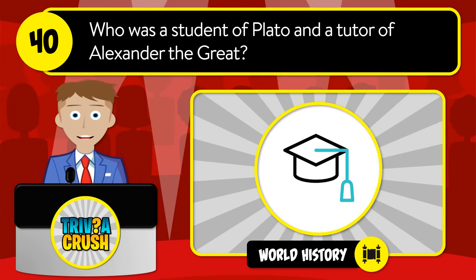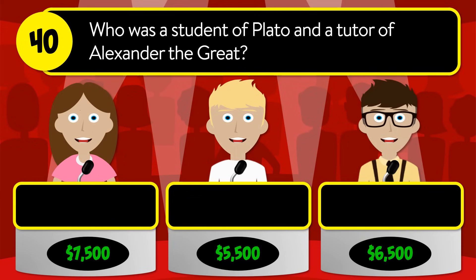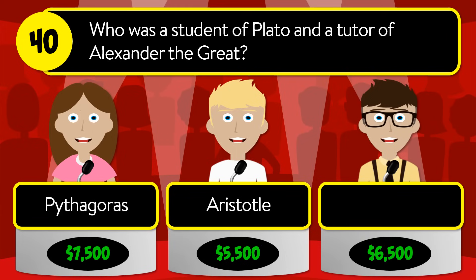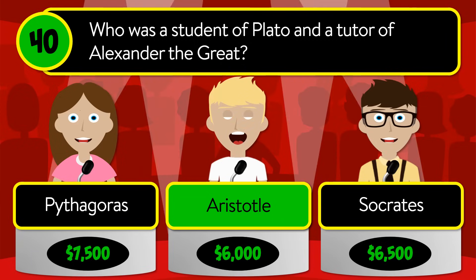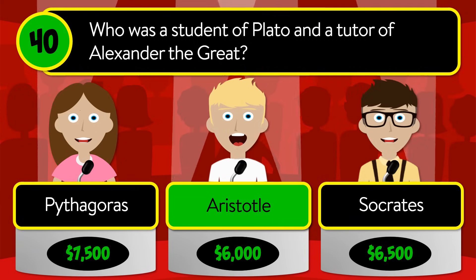Question number forty: who was a student of Plato and a tutor of Alexander the Great? Was it Pythagoras, Aristotle, or Socrates? The correct answer is Aristotle.